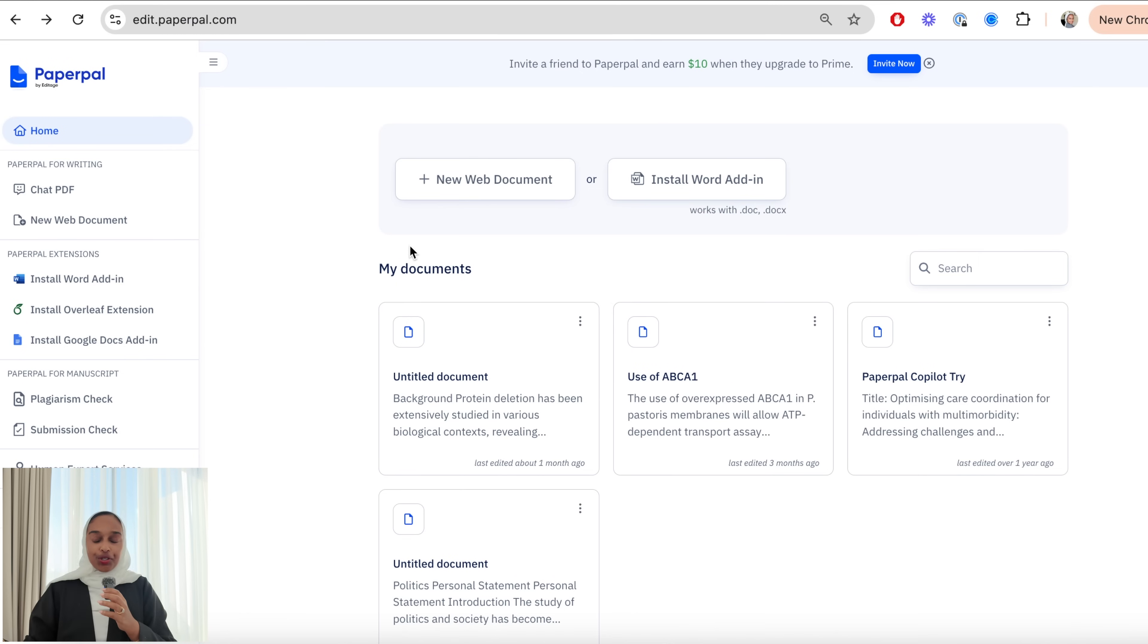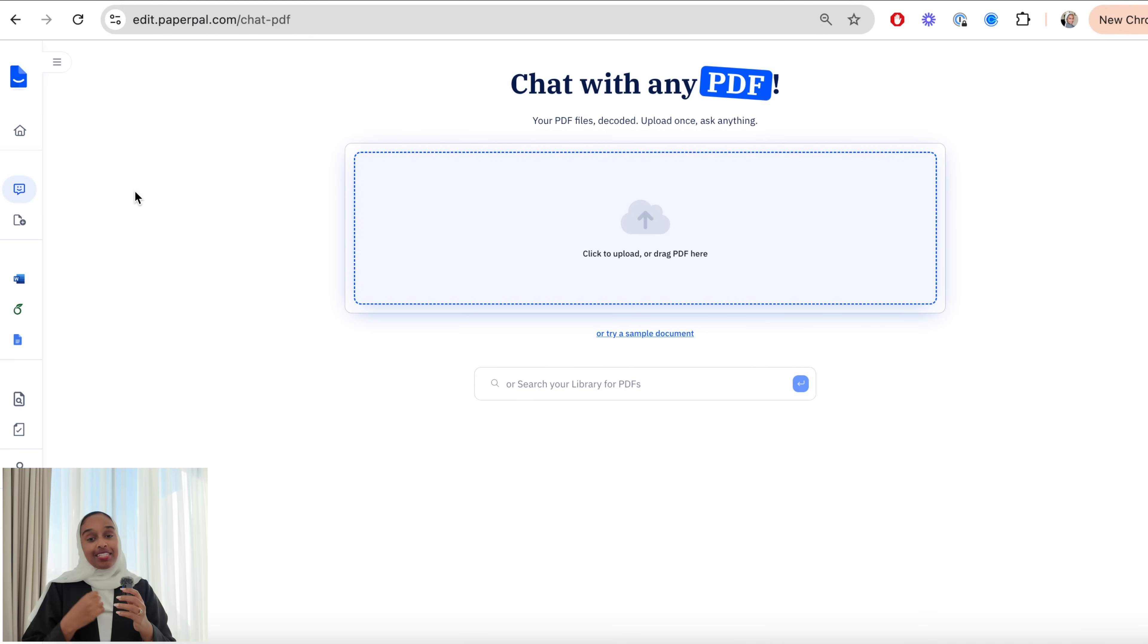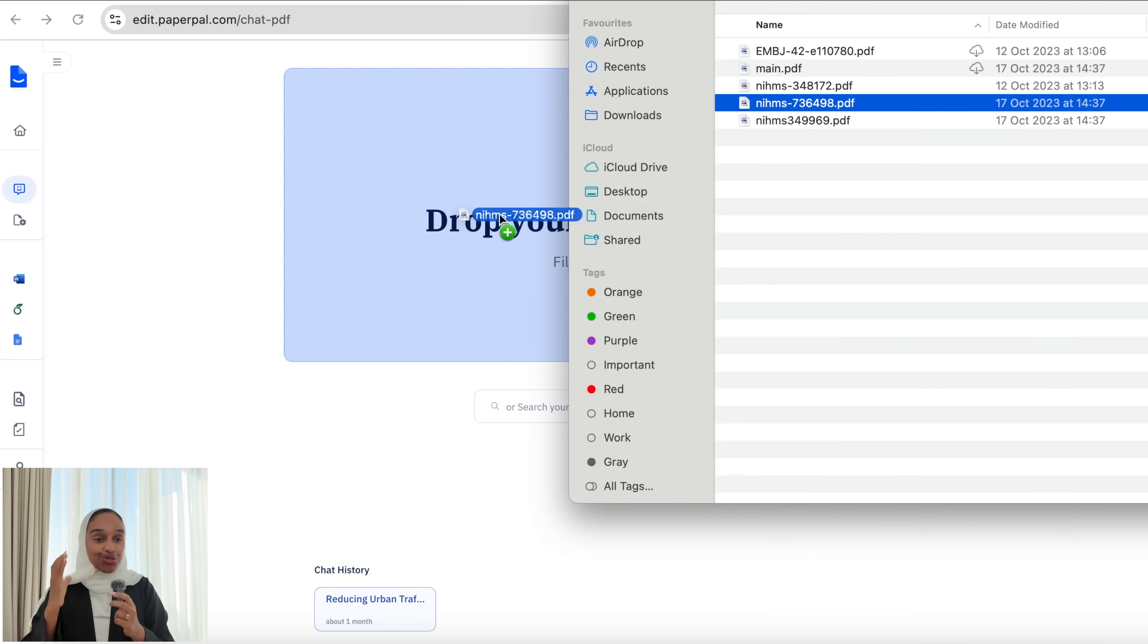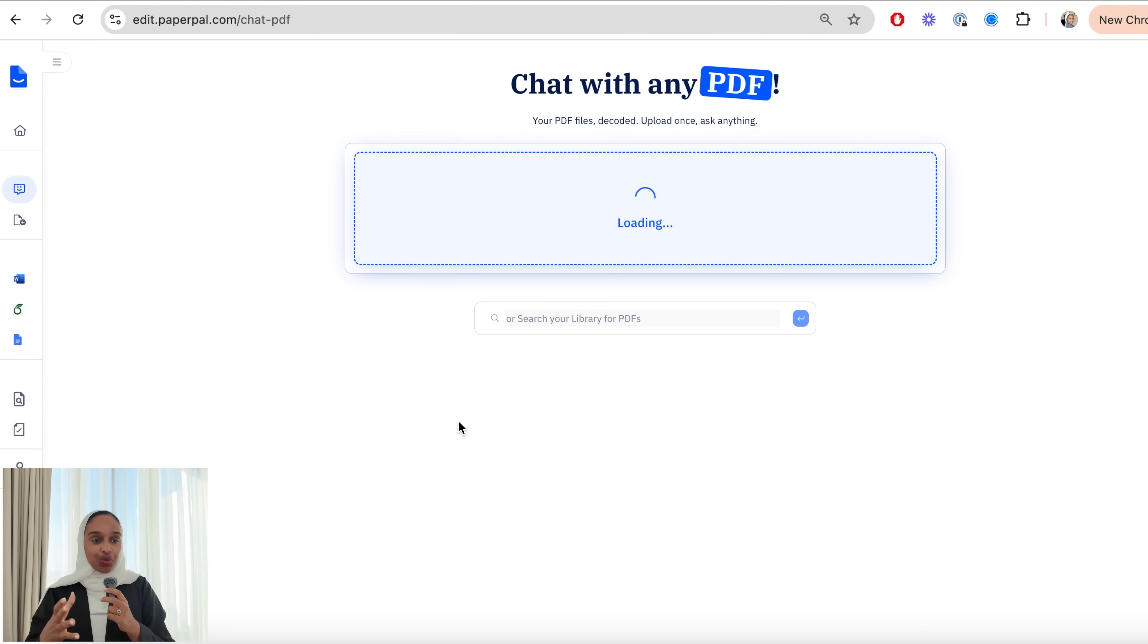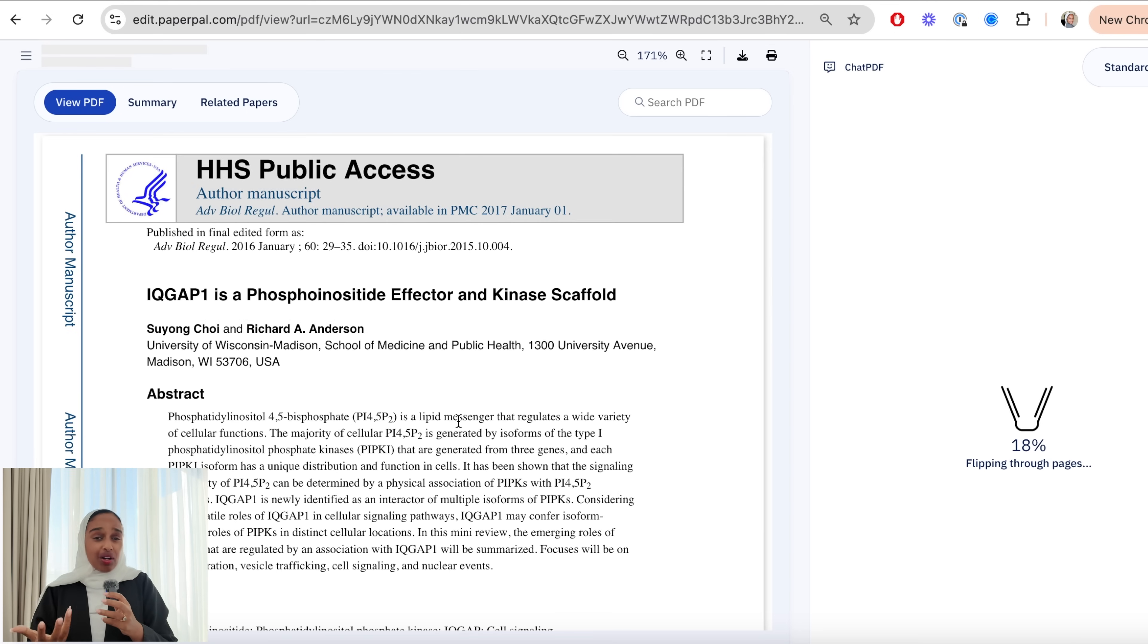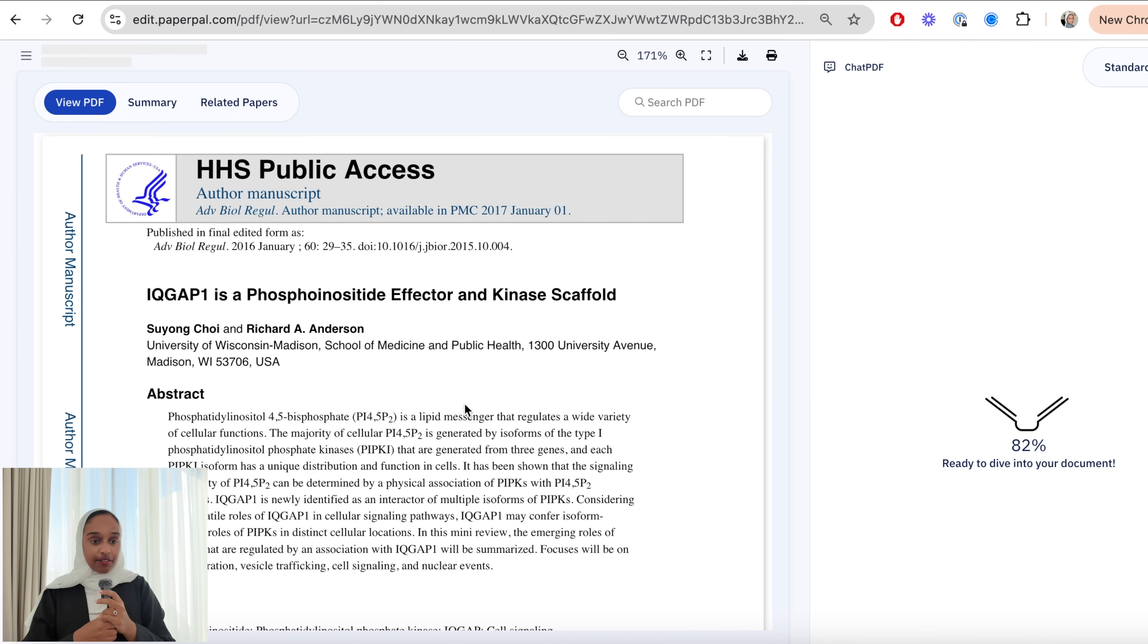So first step what you're going to do is you're going to open PaperPal and go to ChatPDF. Now ChatPDF is a really cool new tool that they have introduced onto their platform which I definitely feel like was missing but now that it's here this is going to change the game when it comes to PaperPal and how much you can do with it. So I've uploaded a research paper as you can see and this is a research paper that I think is quite hard to read.